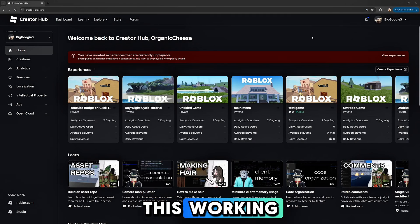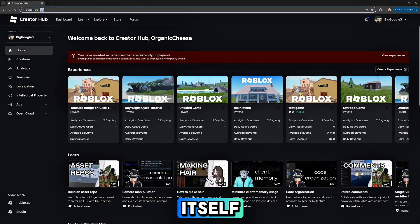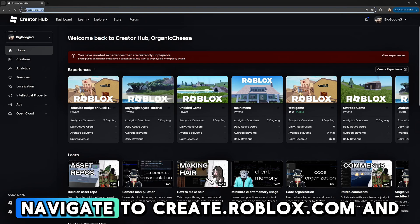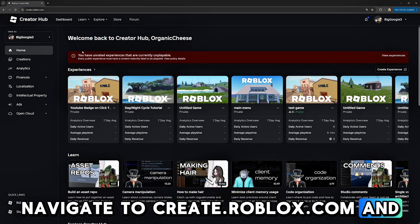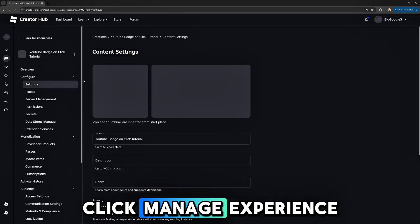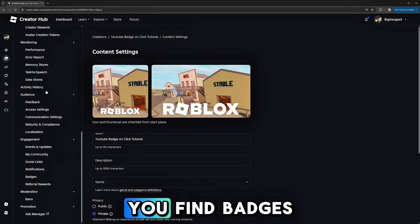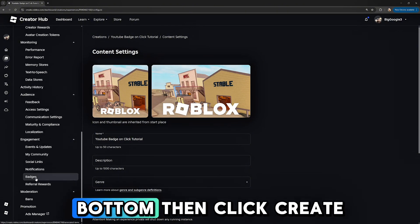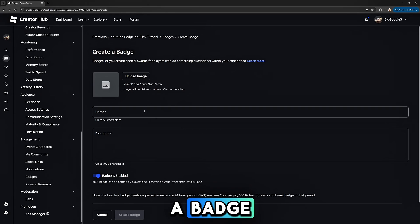The last thing you must do to get this working is creating the badge itself. Navigate to create.roblox.com and then find your game. Click Manage Experience and scroll down until you find Badges, which is near the bottom.